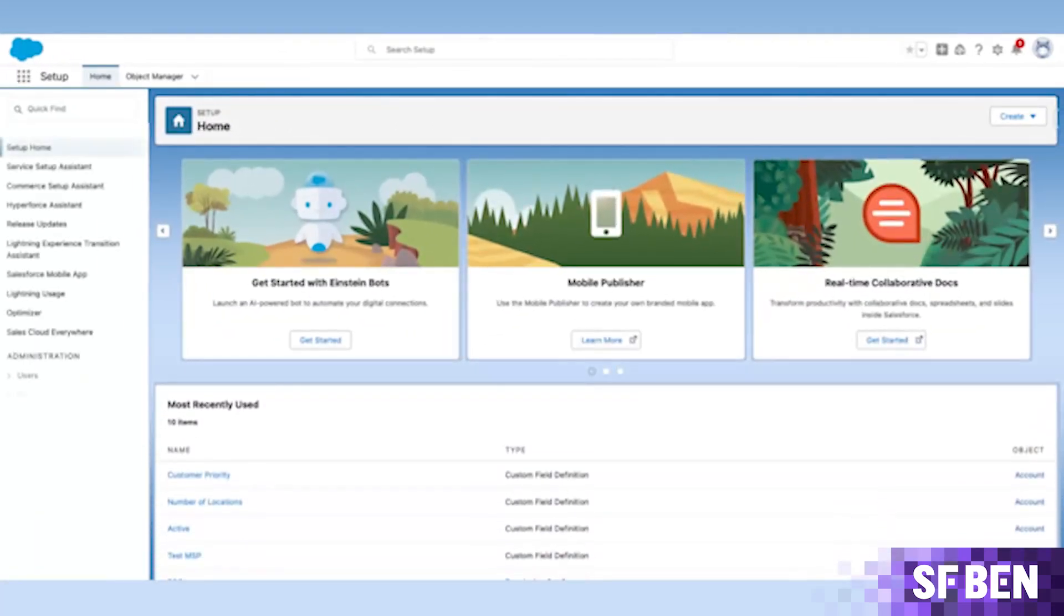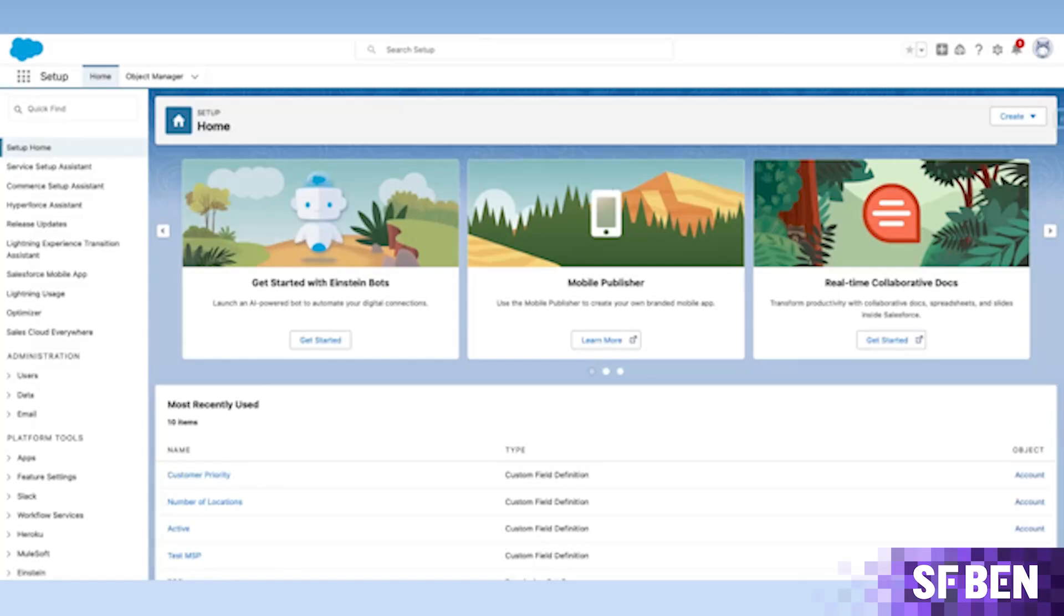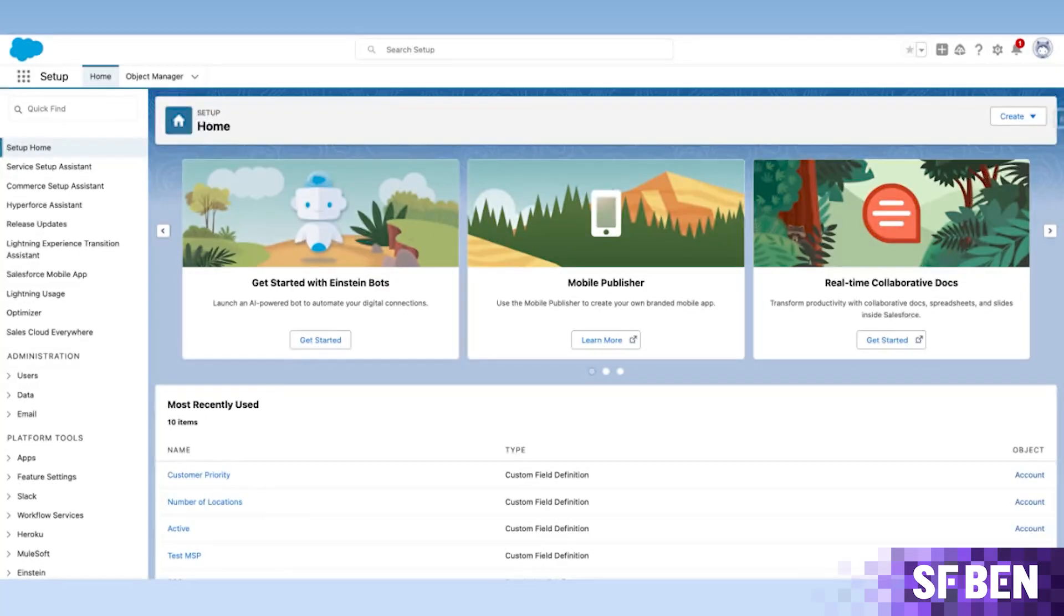Creating multiple fields on Salesforce objects can easily turn into a tedious task, especially when it's more than one field and multiple field types involved.